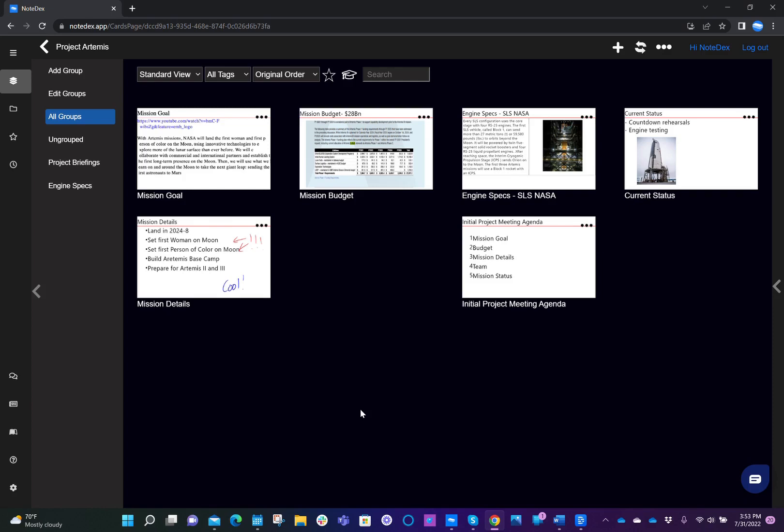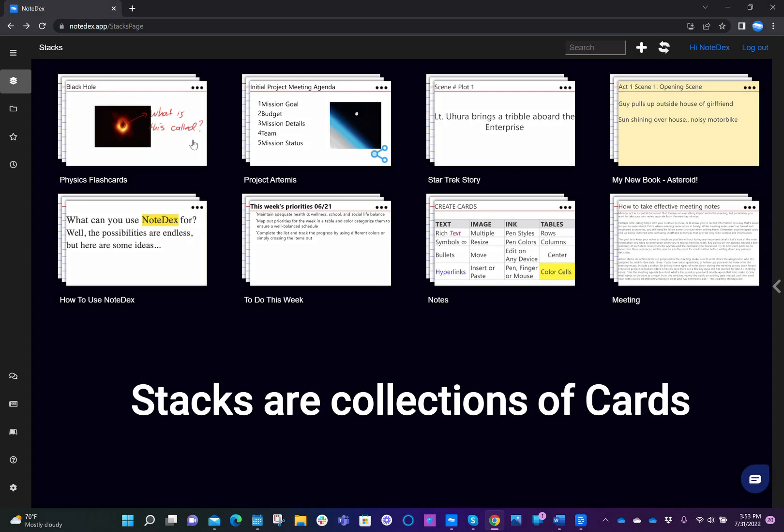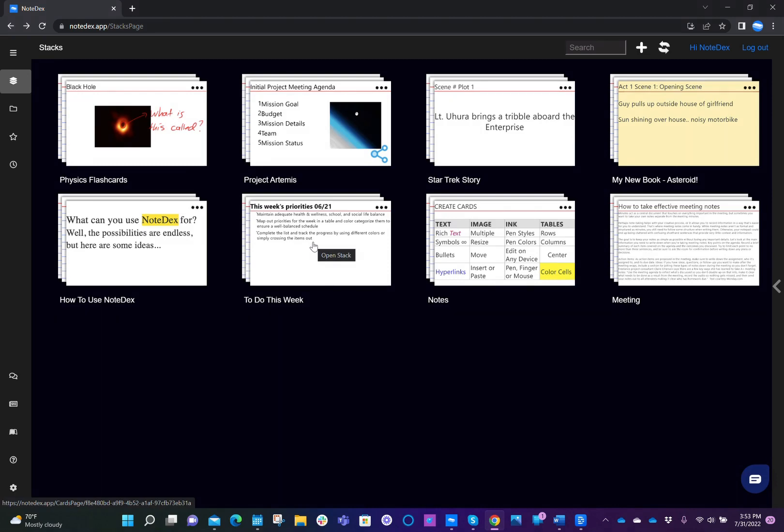So first of all, let's talk about what is the difference between stack, group, and a tag. So a stack is a group of cards. So we have different stacks, which could represent perhaps different projects or different areas of research, or just whatever you want to organize.